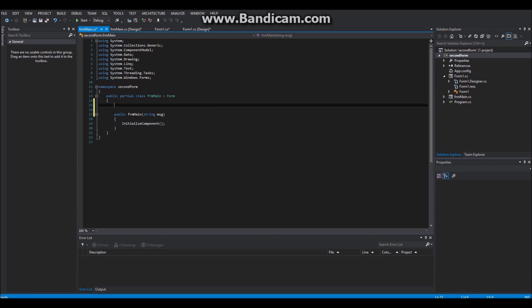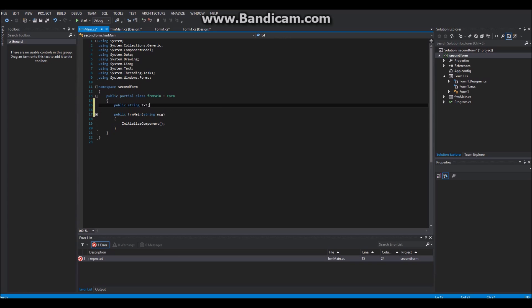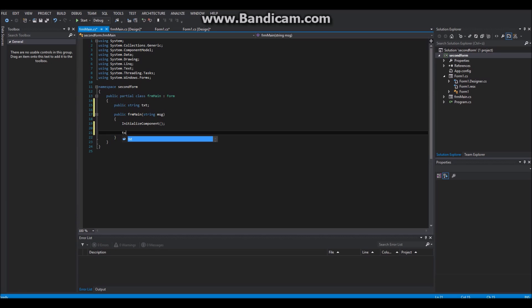So now create a public string. We will pass the message from our first input form and declare that string so that our message will be stored in this string.